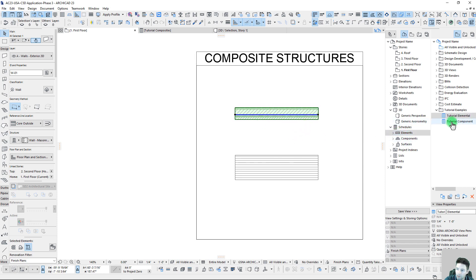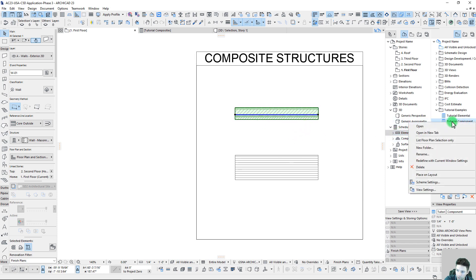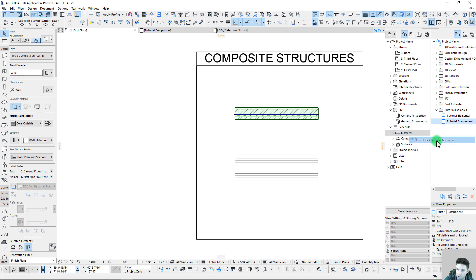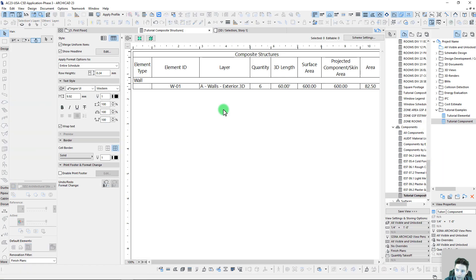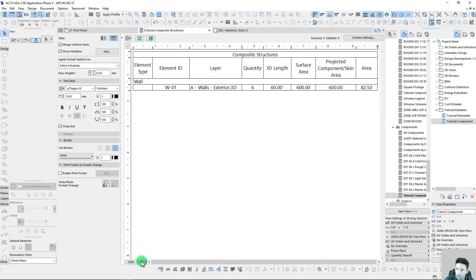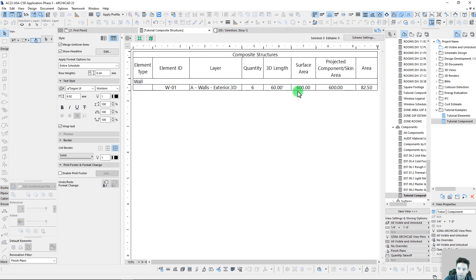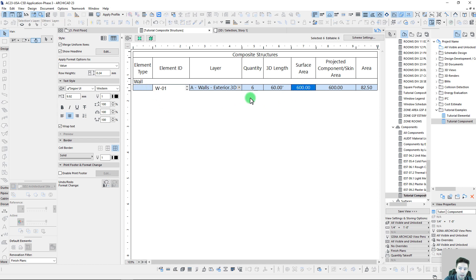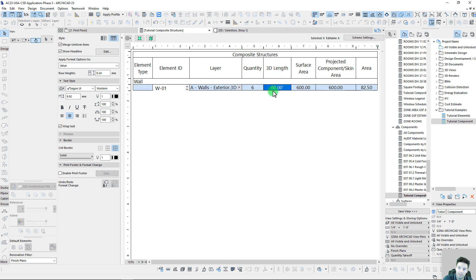Let's see the same thing now in our component base report. We'll list the floor plan selection only, and this looks very similar here, but one thing you may notice is we actually have a surface area of 600 now. Why is that? Our 3D length is 60 feet when we know it was just 10 feet. We can see we have a quantity of six.